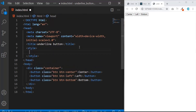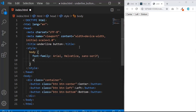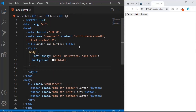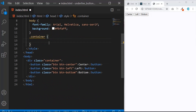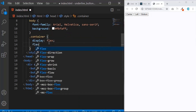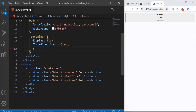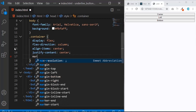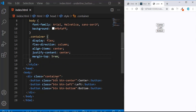Let's start styling. I'll open a style tag and grab the body, setting font-family to Arial, Helvetica, sans-serif, and changing the background to something like #fbfbff. Then I'll grab the container class and give it display flex, flex-direction column, align-items center, justify-content center, and a margin-top of 5rem. Save — it should look like this.